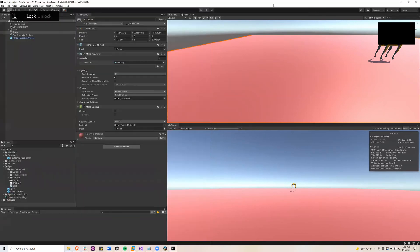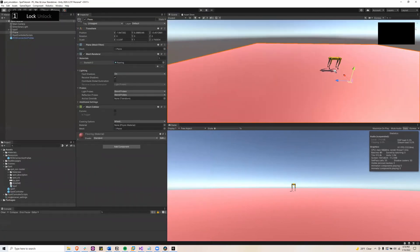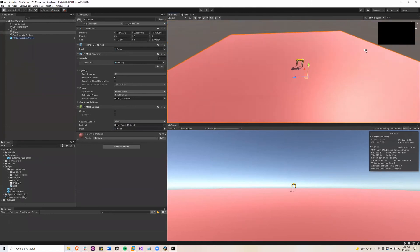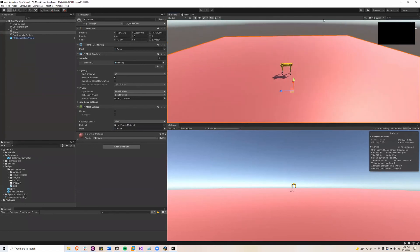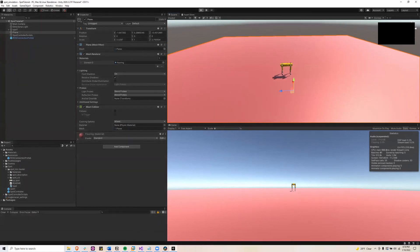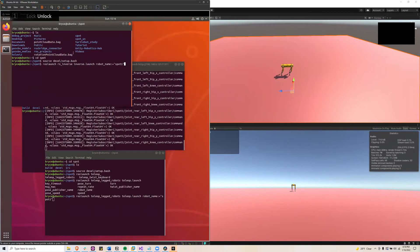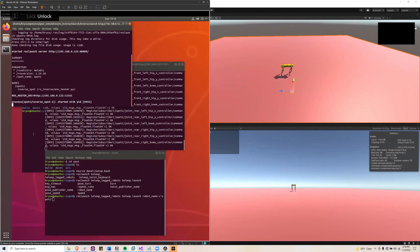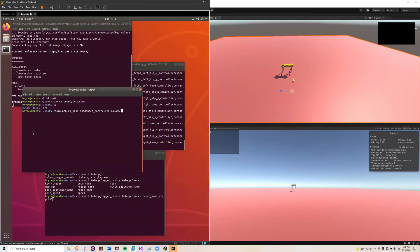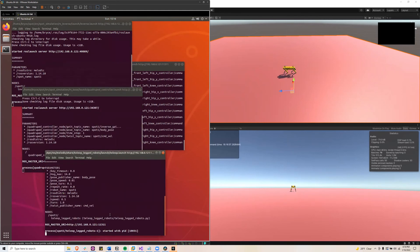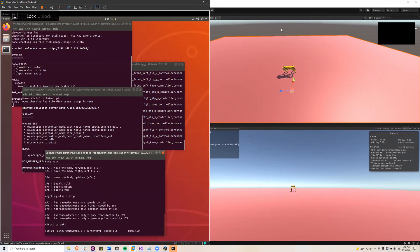So let's run the connector, press play. And then run the inverse script, the quadruped controller, and then the teleop controller.